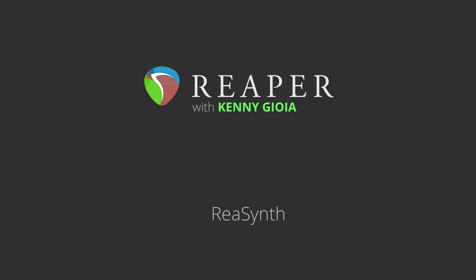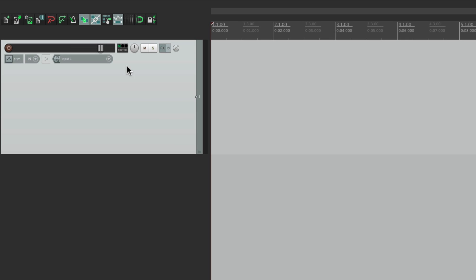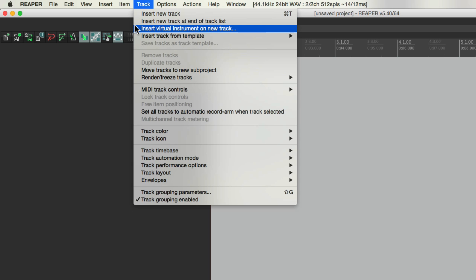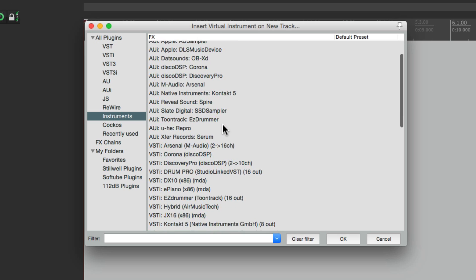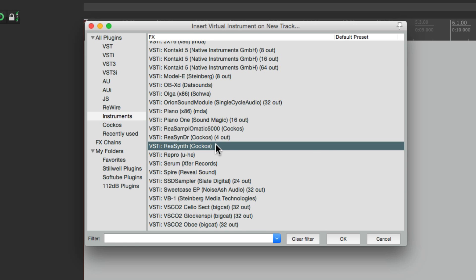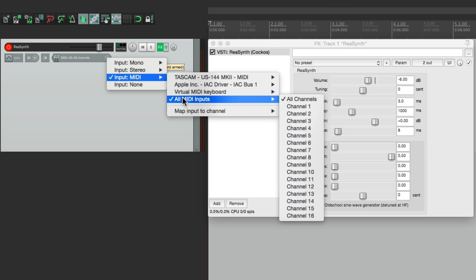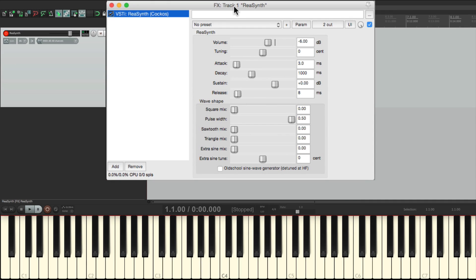The Resynth effects plugin, or virtual instrument plugin, is actually a very simple piece of software. But if we take the time to learn it and get creative with it, it can actually be quite powerful. A quick way to add it is to go to the track menu and choose 'Insert Virtual Instrument on New Track.' That opens a dialogue pointing to our instrument plugins, where we can choose Resynth. It automatically creates the plugin on a new track with MIDI input already set up, all MIDI inputs, all channels, monitoring turned on, and it's in record.